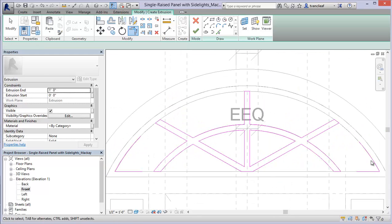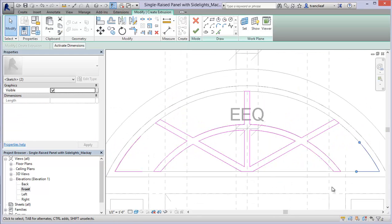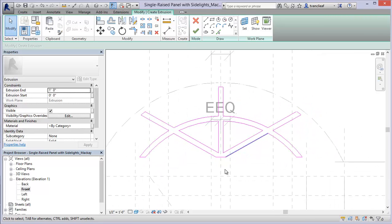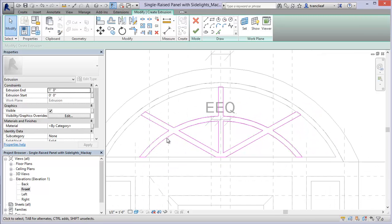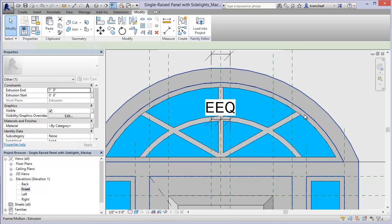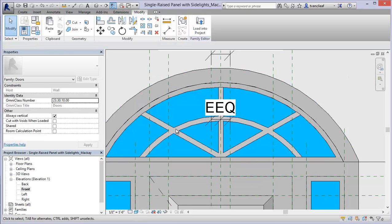So I think that's everything we need for this profile. I'll just grab those two corner lines. We don't need those. So now I've got this closed profile. Again I'm clicking on the green check mark and our extrusion is there.